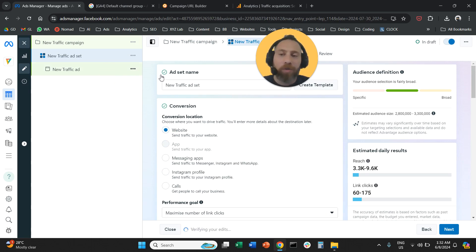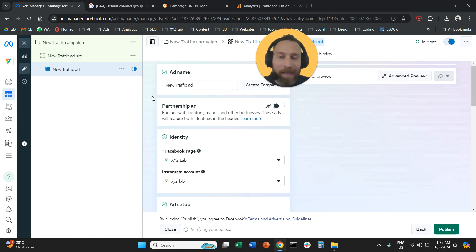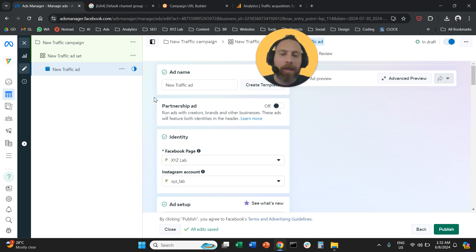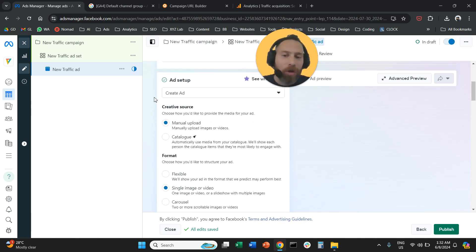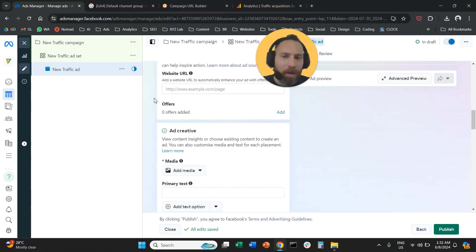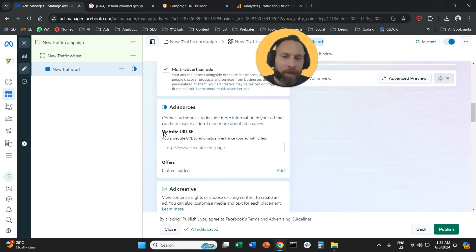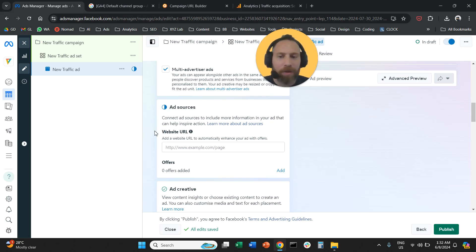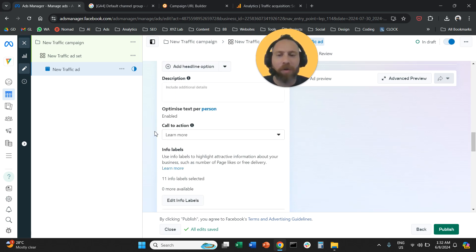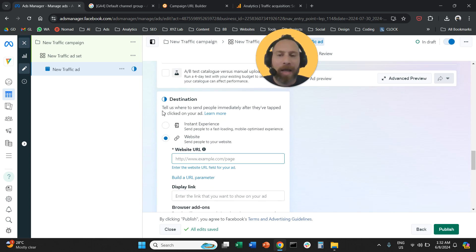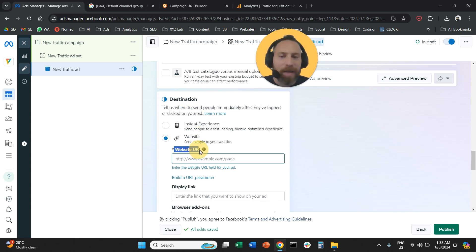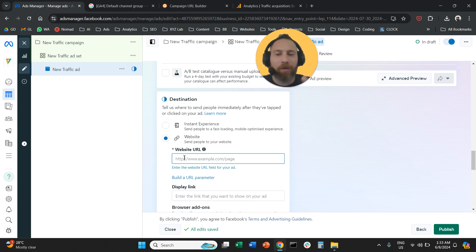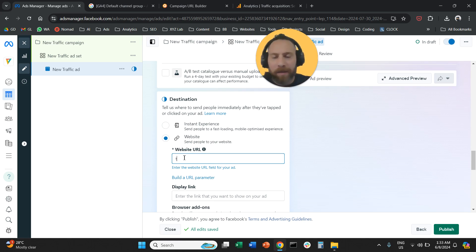You're going to go to the ad level, so select your ad and scroll down. Scroll all the way down. Ignore the website URL under ad sources, this is to create site links. Scroll all the way further down and under destination, this is your landing page. So we have the website URL here. Whatever you put in here is where people are going to go after they click your ad.